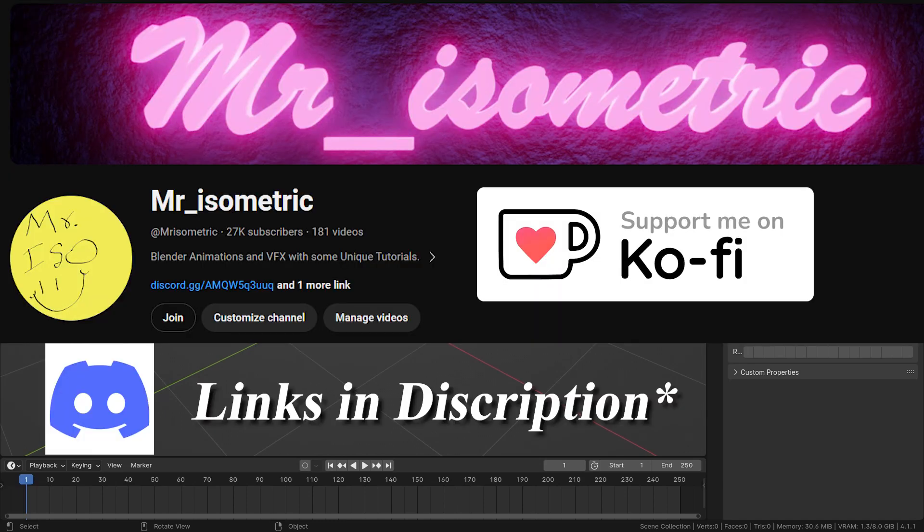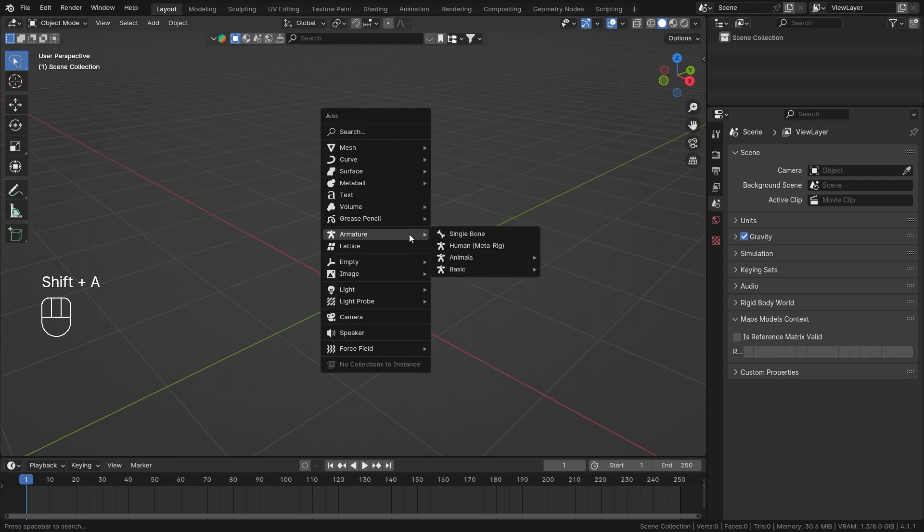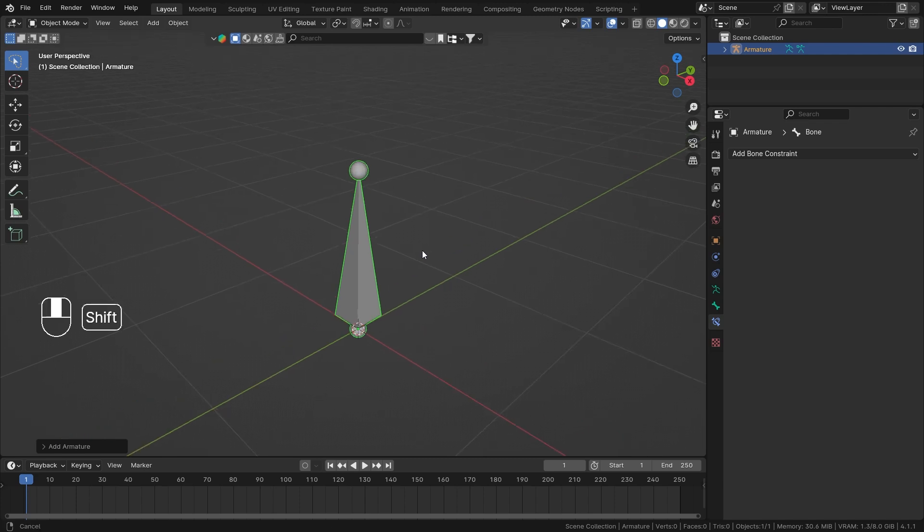Hey everyone, this is Mr. Isometric and in this video we are going to talk about track to bone constraint. Now this bone constraint is kind of similar like damp track bone constraint but it offers more control than damp track bone constraint. So let's get started.